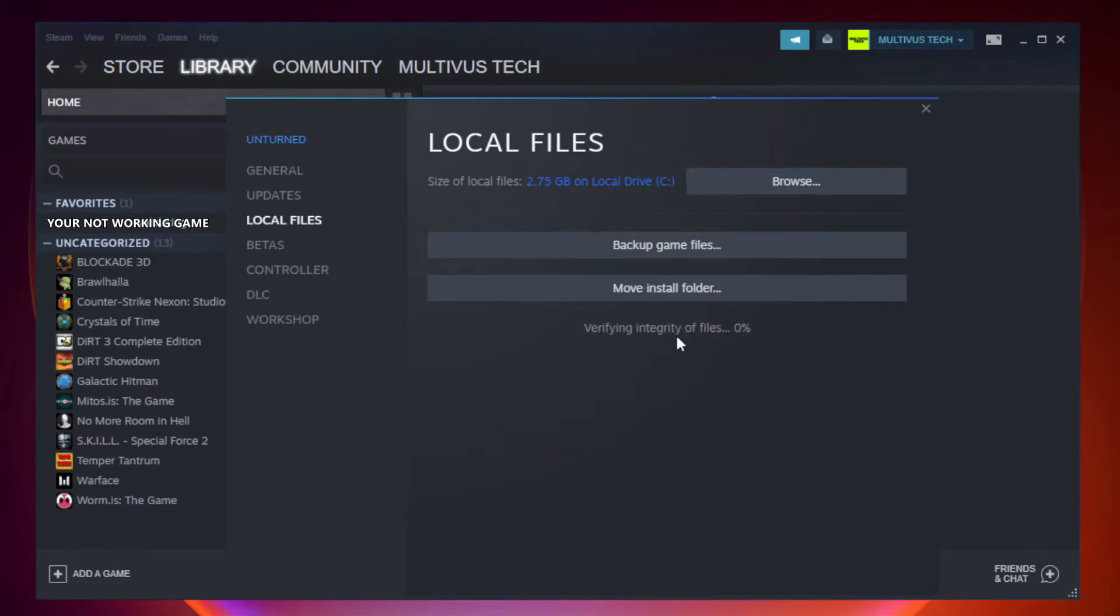Wait for it to complete, then click Browse.